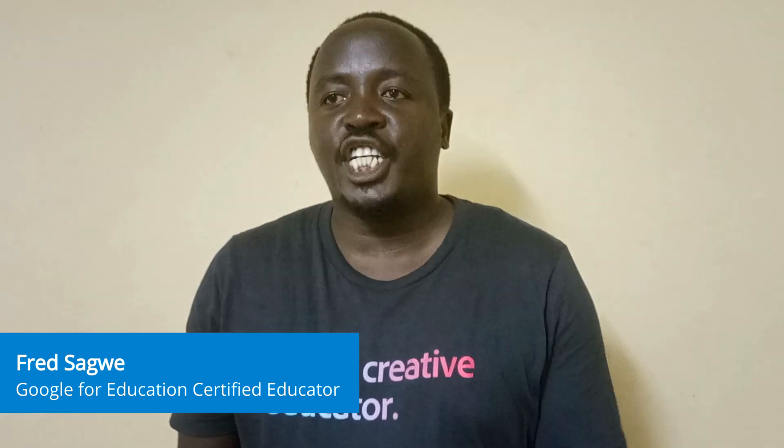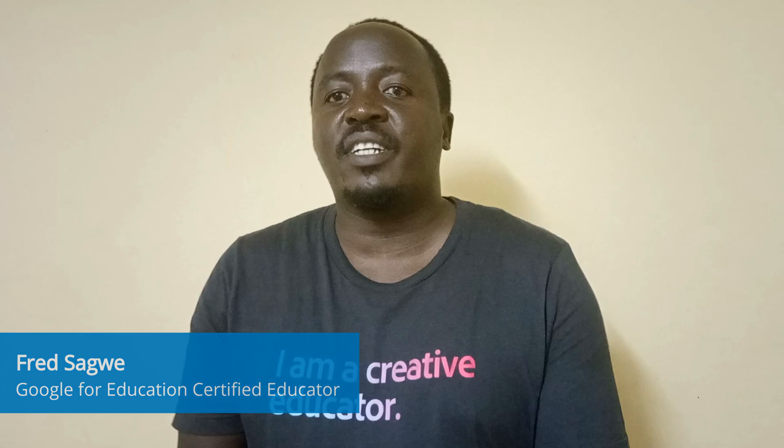Hello, I'm Fred Sagoe from Kenya. I'm a Google Workspace for Education certified trainer and Kenya leader.